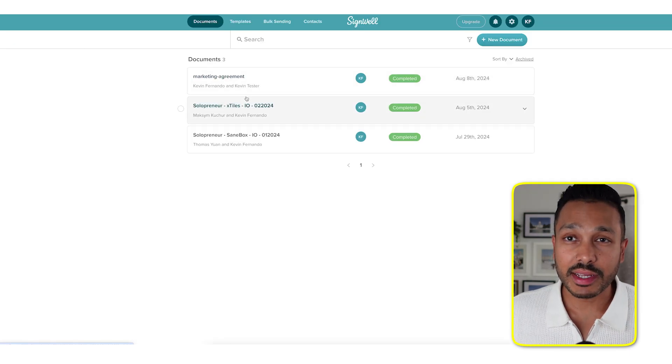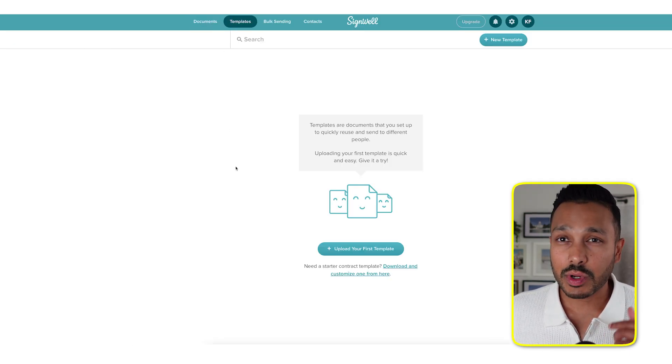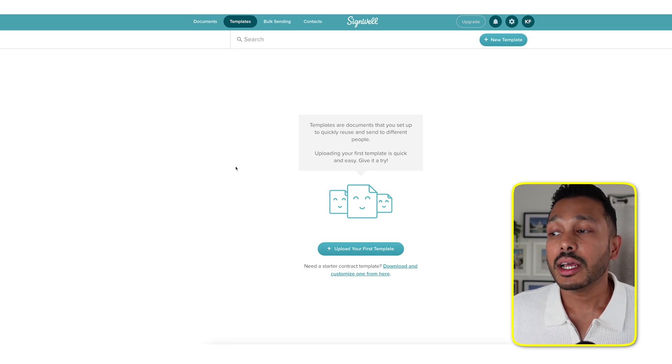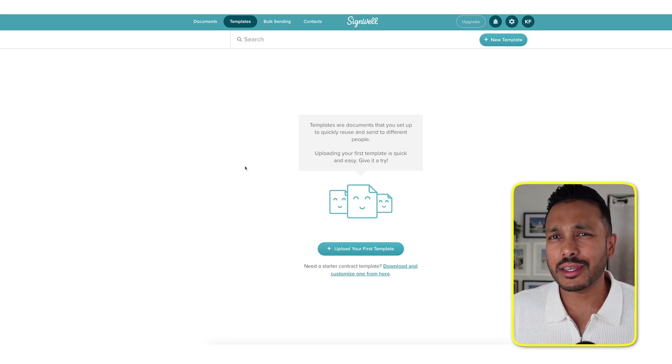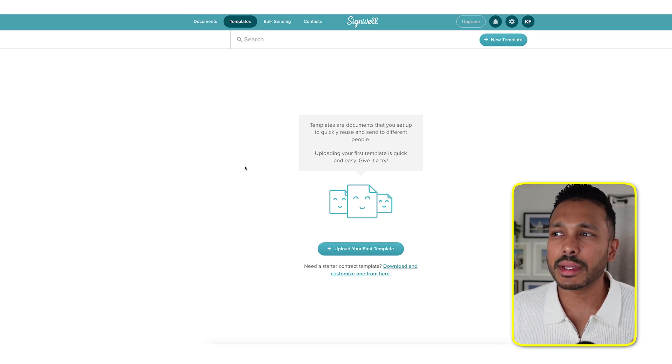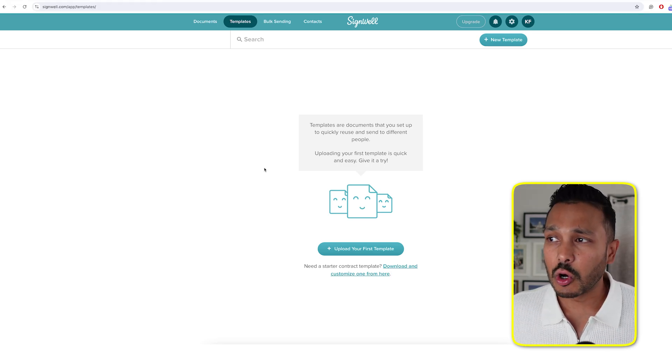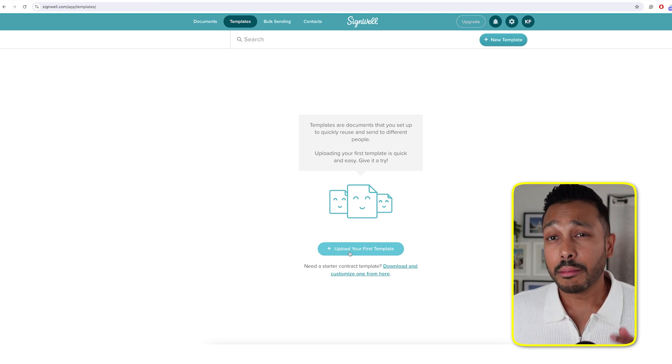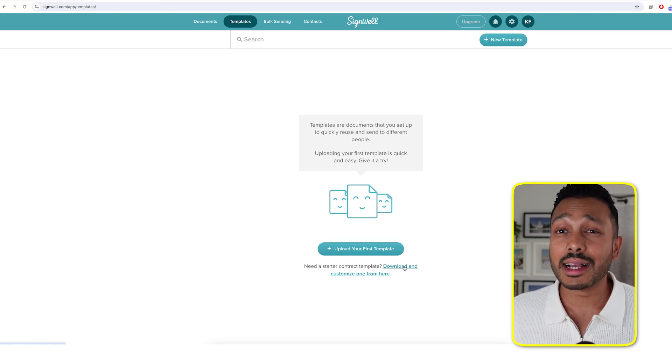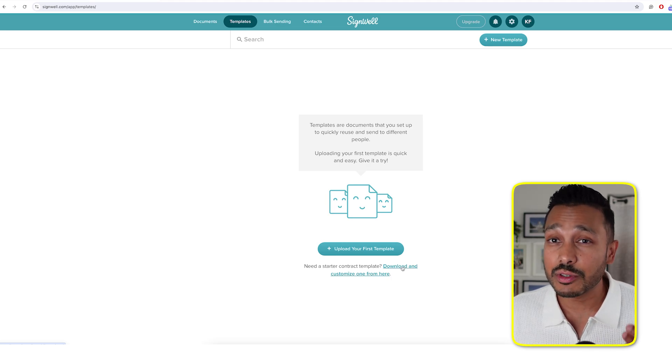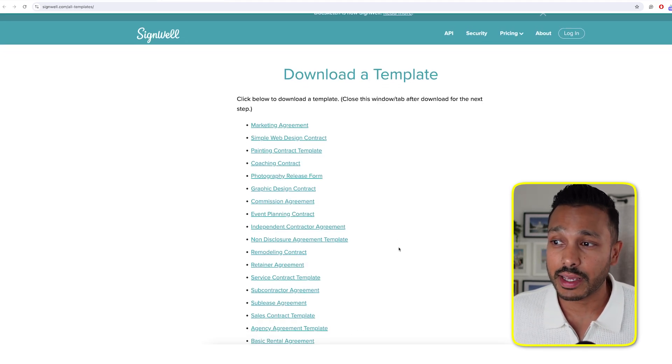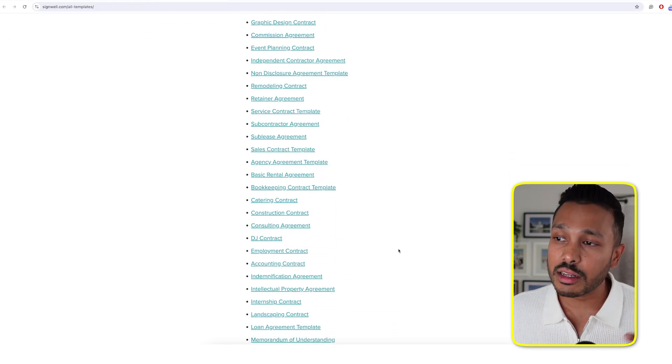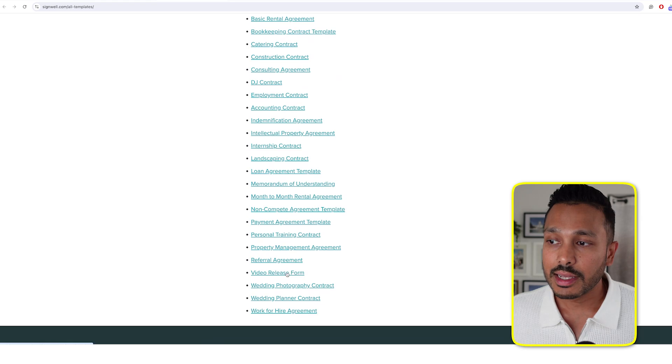Earlier, I mentioned templates and I want to show you that now. So just click templates. And what's awesome is even with the free plan, you can use templates, which basically let you set up documents that you can use over and over if you have some very common documents that you like to send. So you can upload your first template here and it'll save it. But what I found really cool is they actually have a library of free templates you can use to get you started. So just click download and customize one here.